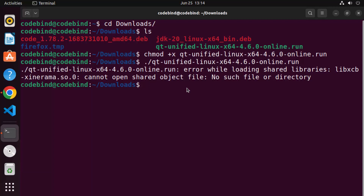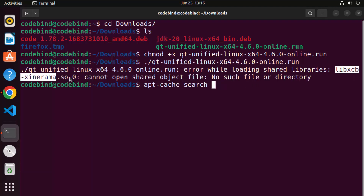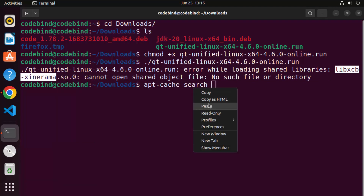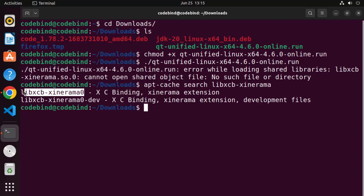To solve this, first identify which package is complaining. In my case it is the libxcb package. What I'm going to do is use 'apt-cache search' followed by the package name — I'll copy the name without the '.so.0' suffix and search for it. I can see there are two packages available to install. We are going to install the first one because the other one has the 'dev' flag. So we are going to install this package to solve the problem.